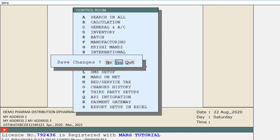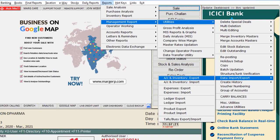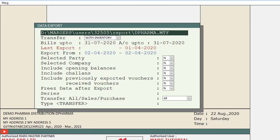Now after saving, go to Reports, then to Management Report, then to Utilities, and from Data Export and Import click on Accounts and Inventory Export and Import. You will now see that you can use these options successfully.